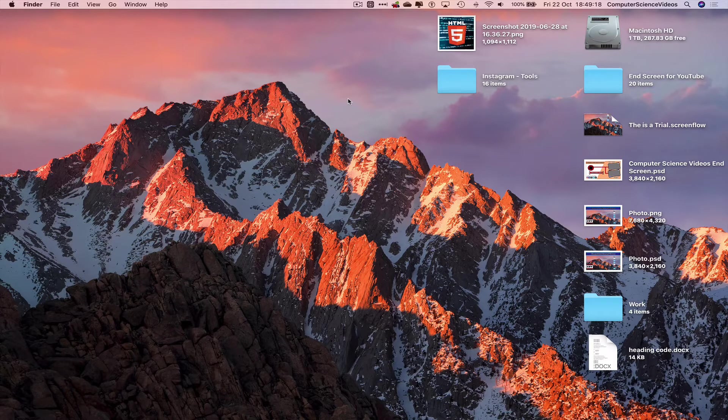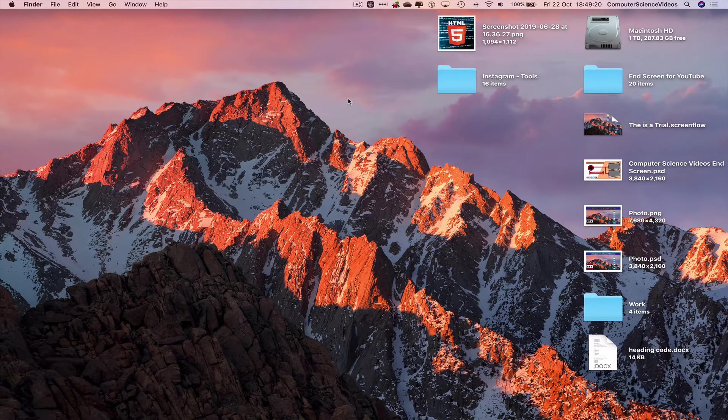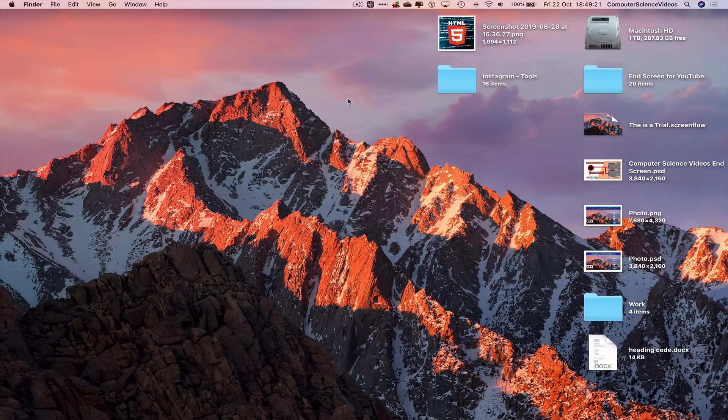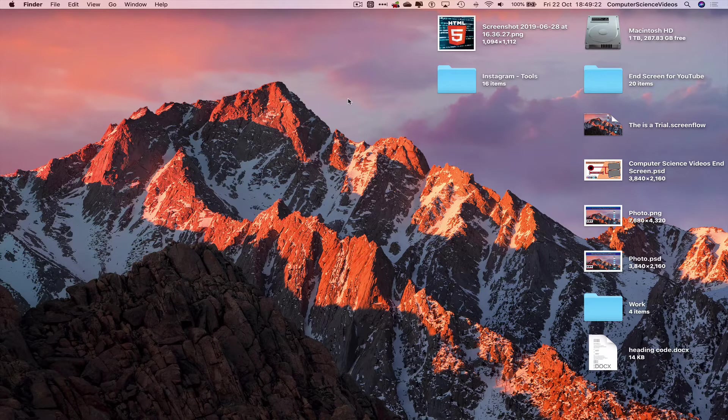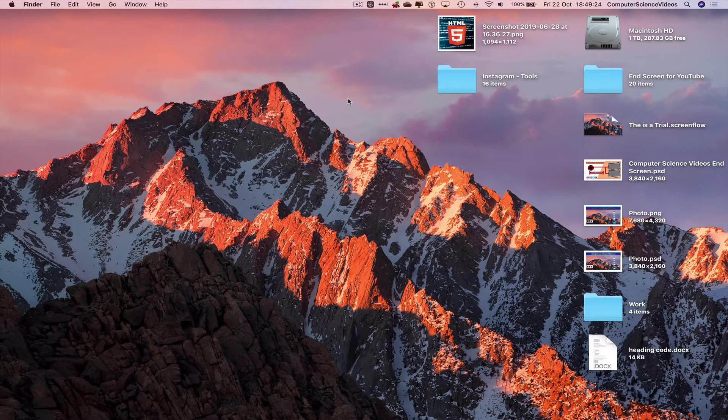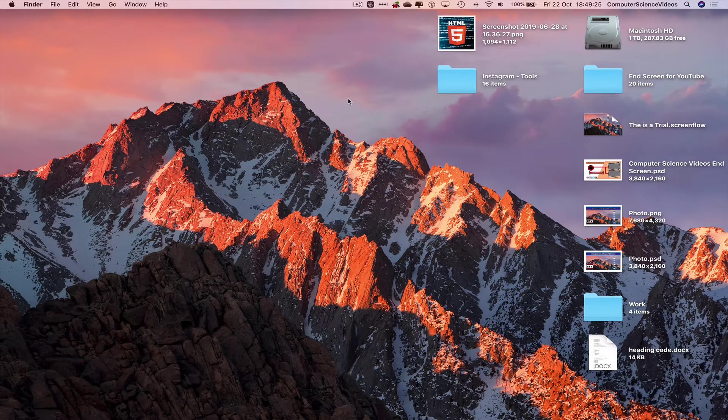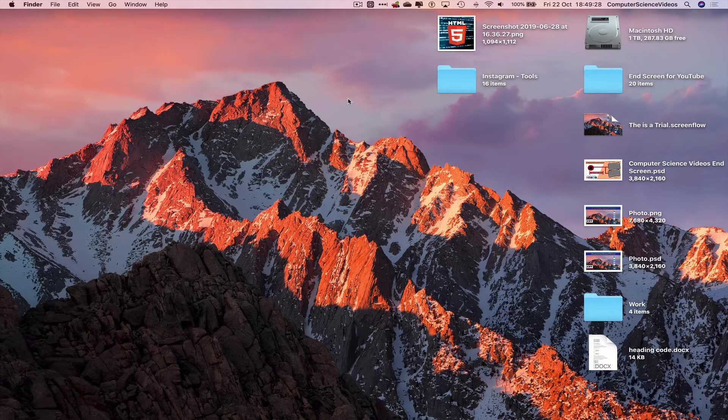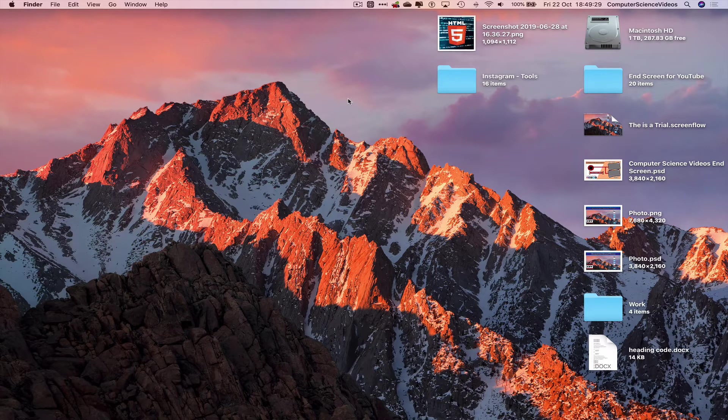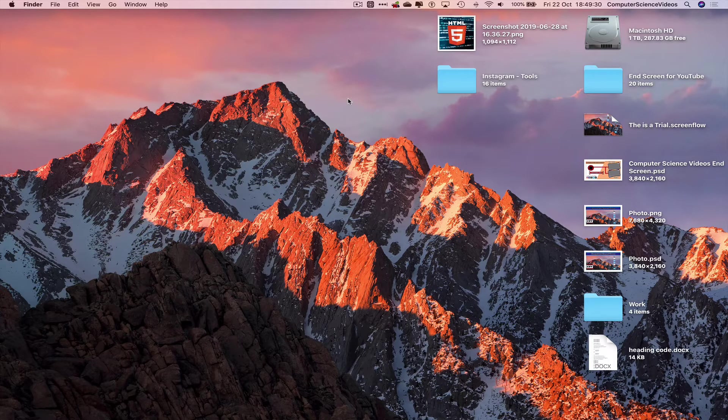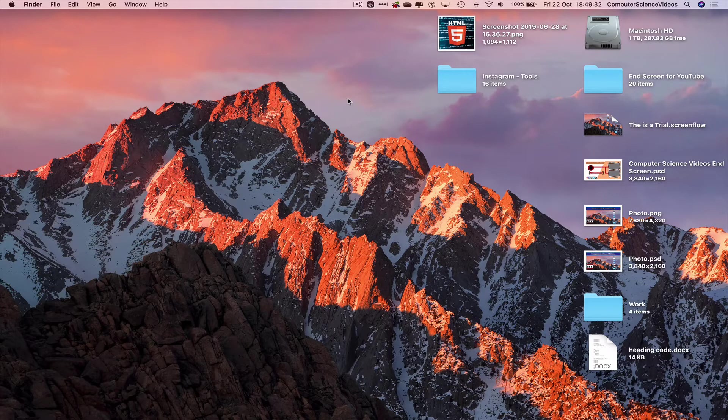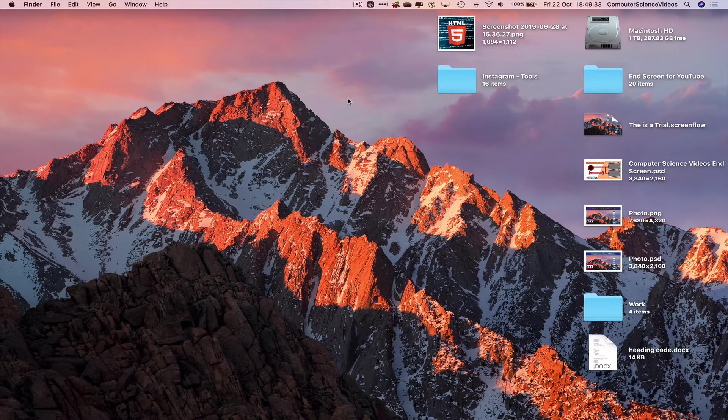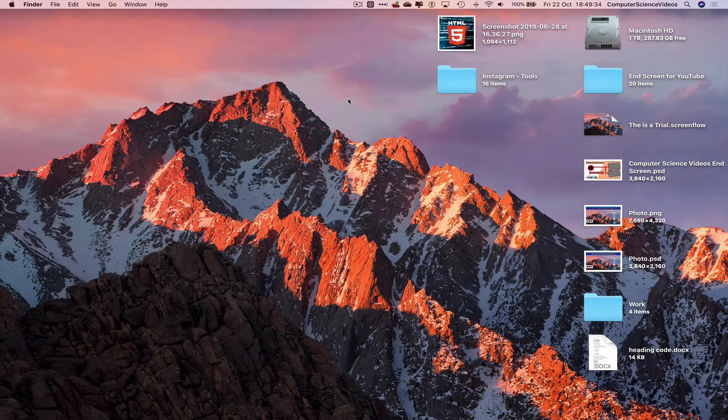In this tutorial you need to have access to a Mac computer, an account for YouTube, and a project that we have been working on within Photoshop to create the end screen element itself.